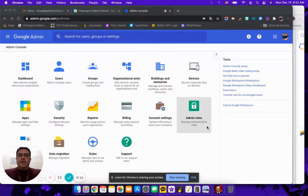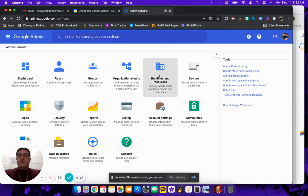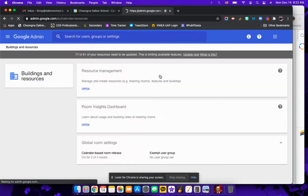So this will start in the admin panel. As you can see on my screen, I'm in the admin panel and of course buildings and resources is the place we'll begin this journey.